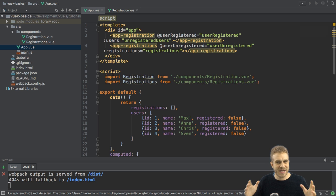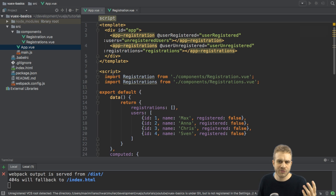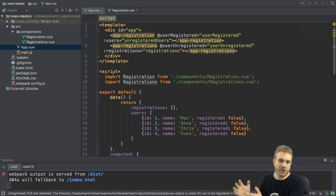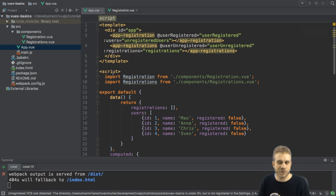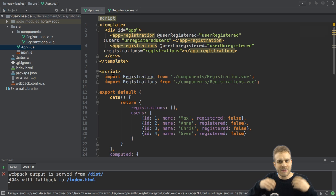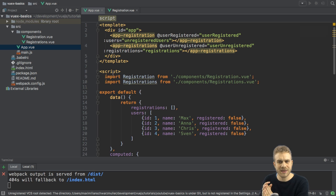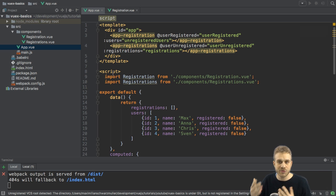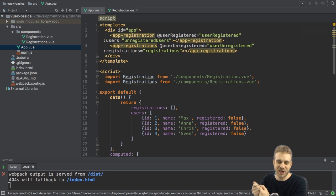But imagine the same in a bigger application, where you have even more components interacting with your users, interacting with your registrations, and also with other parts of your application state. So state basically refers to the variables or the values of certain properties you want to keep around because multiple components use them and the user interacting with your app changes them.